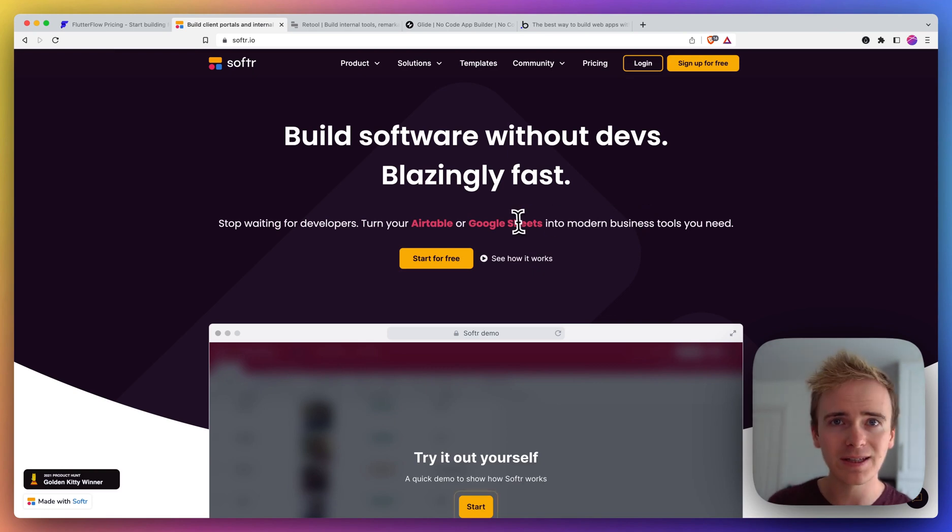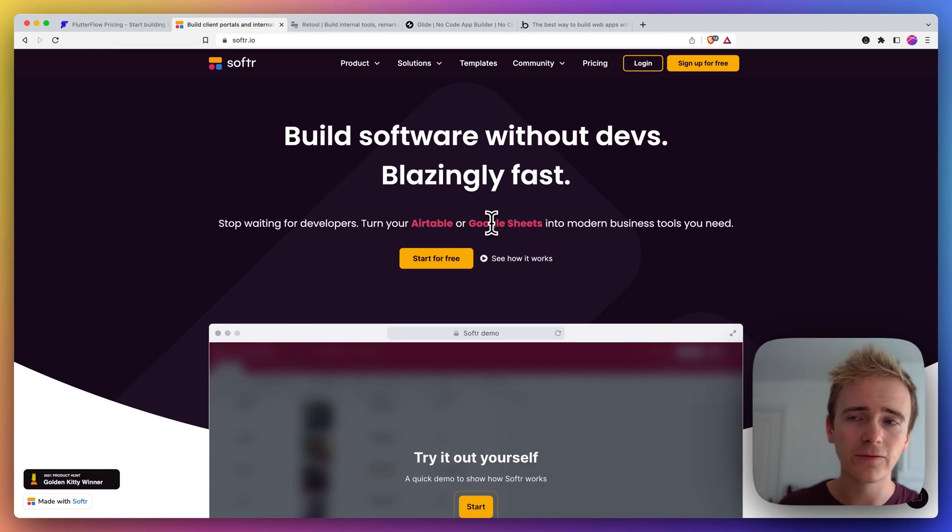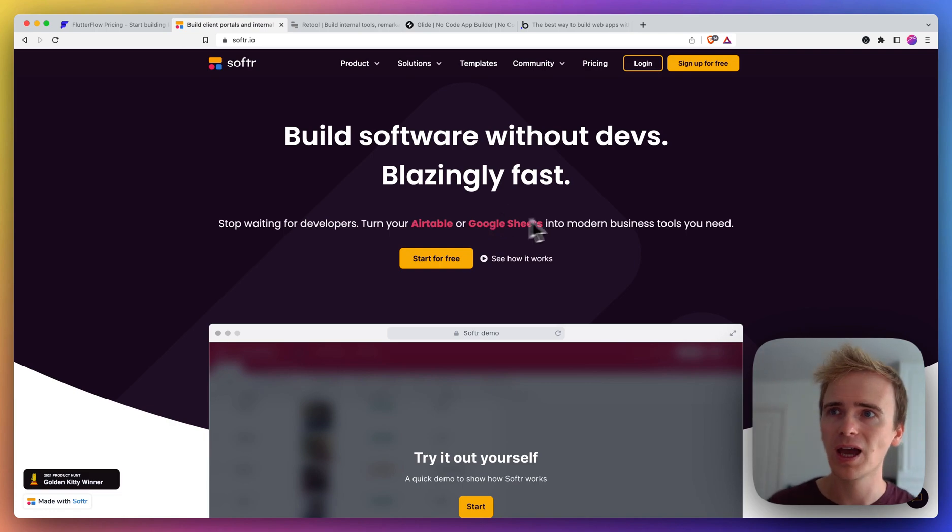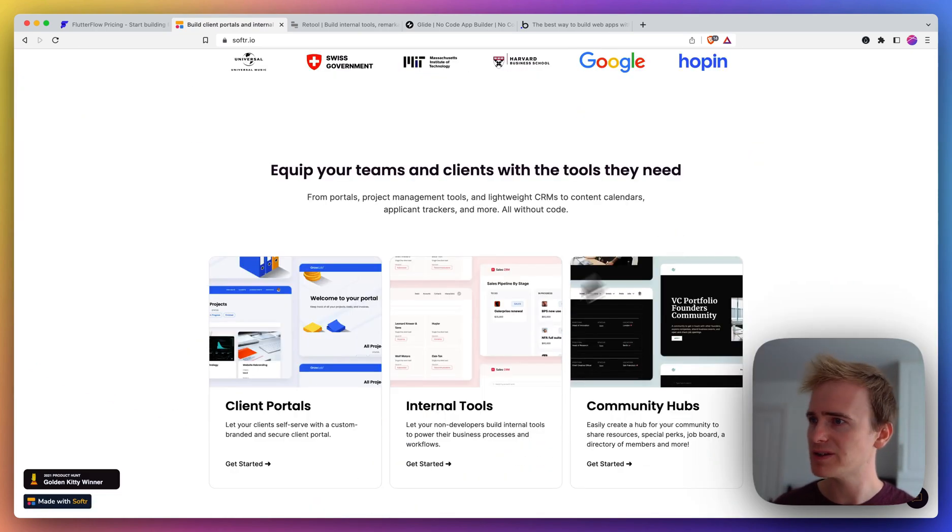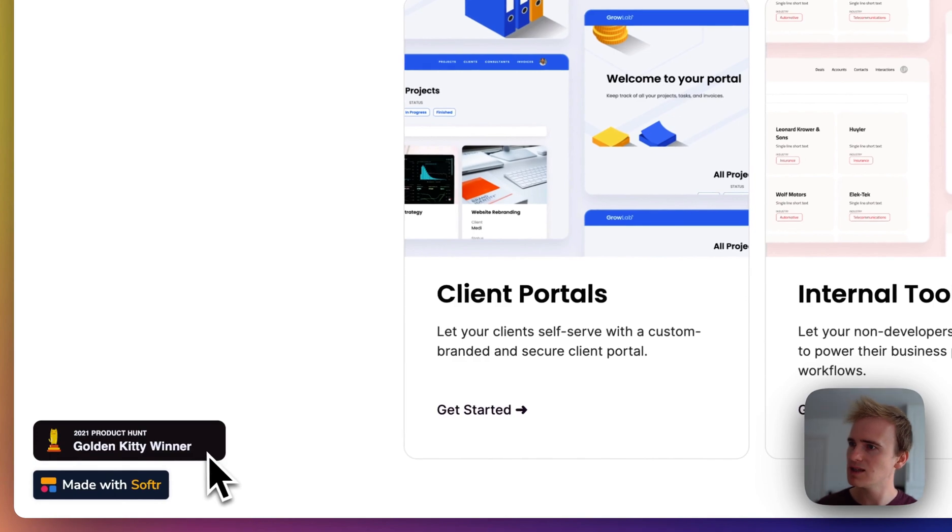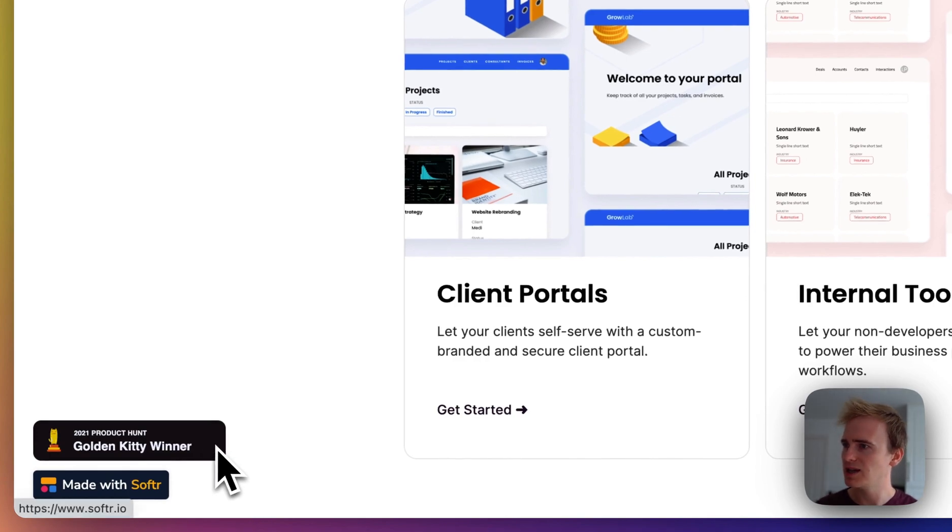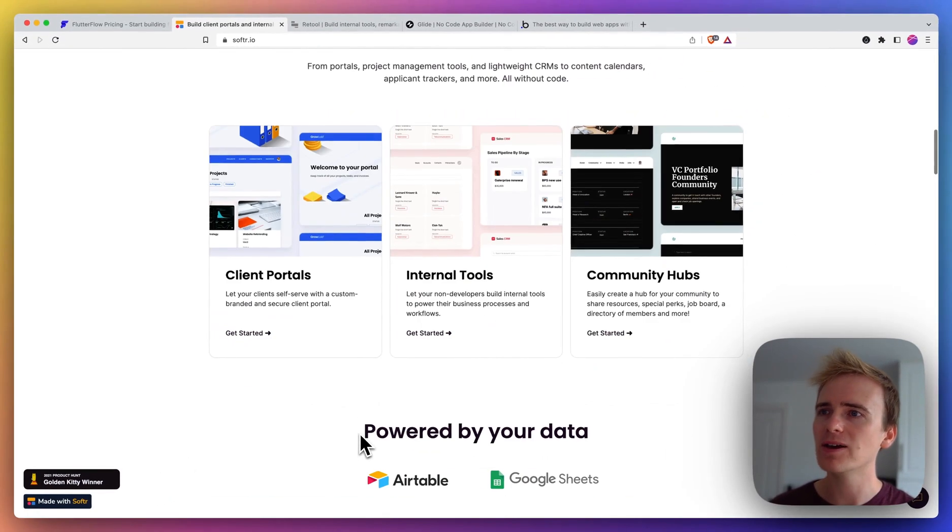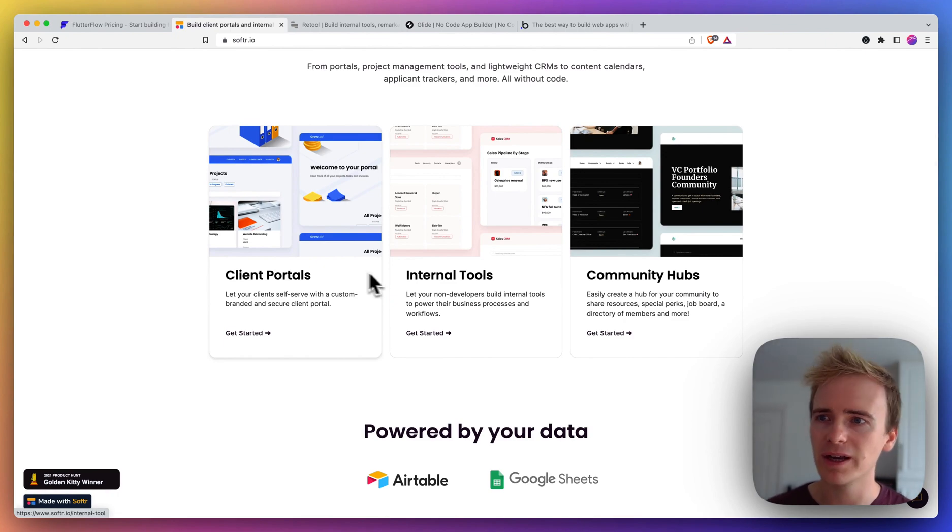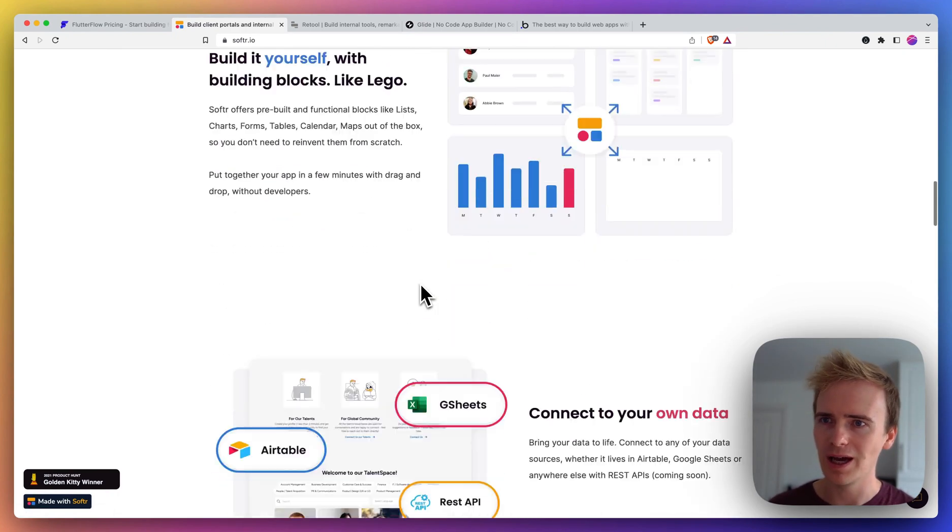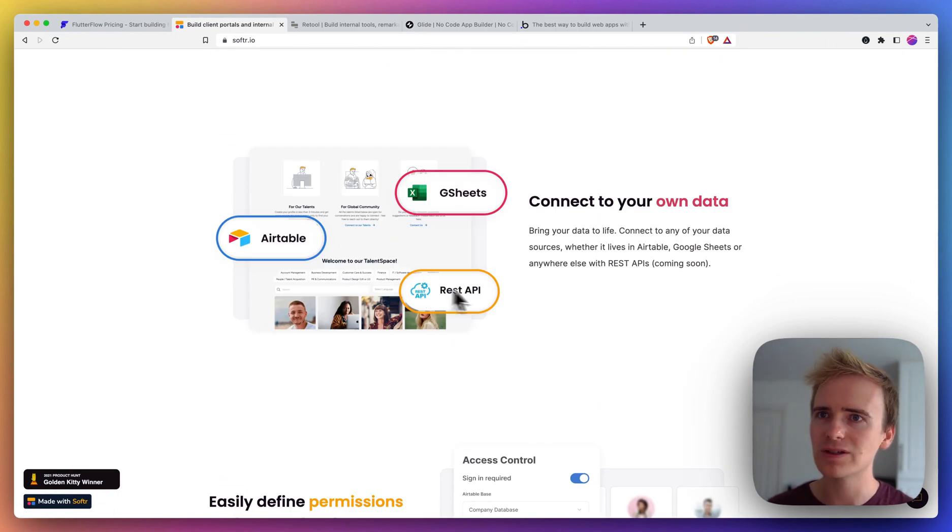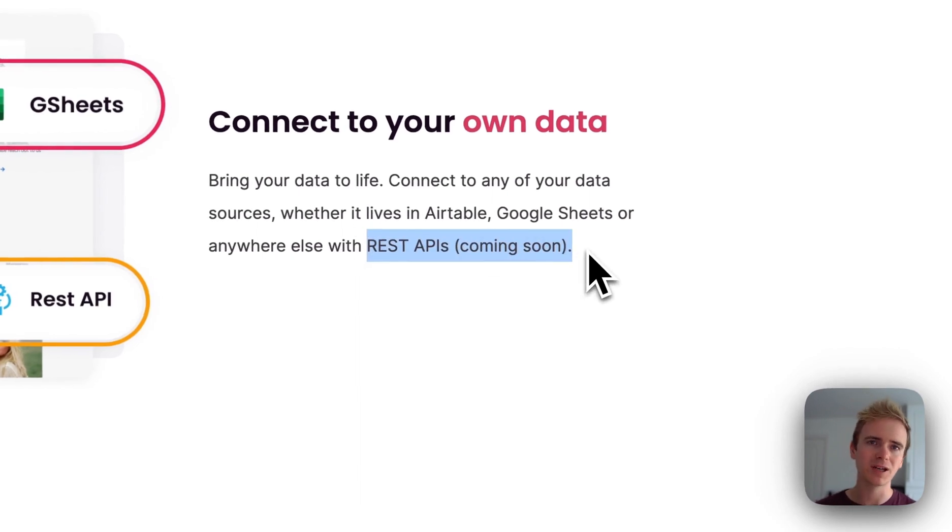In this case, Airtable and Google Sheets, and you build a UI for your users with the Softer app. We can see that they were the Golden Kitty winner in 2021 and that they also provide a number of getting started templates to get you going. I had noticed earlier, yes here we go, they have REST APIs coming soon.